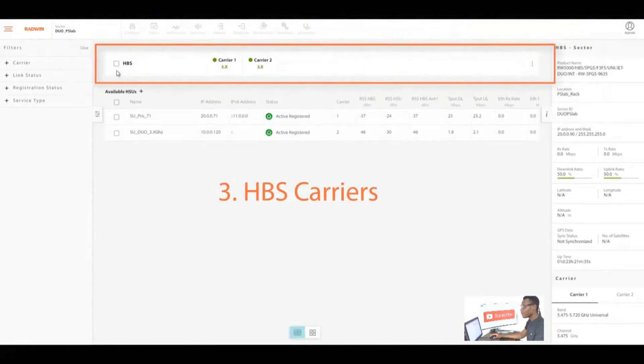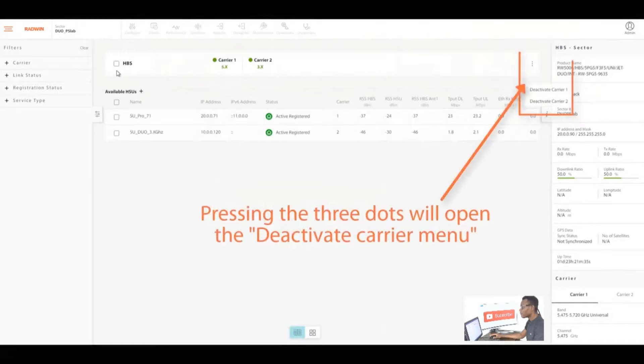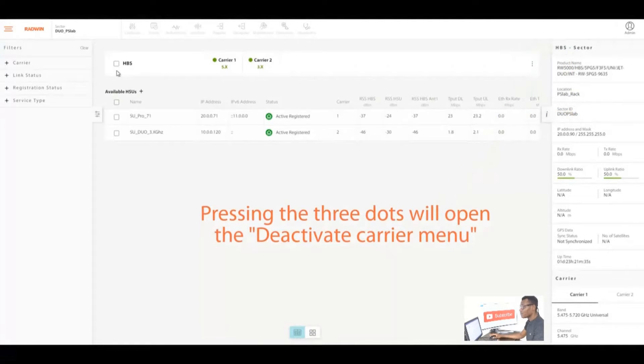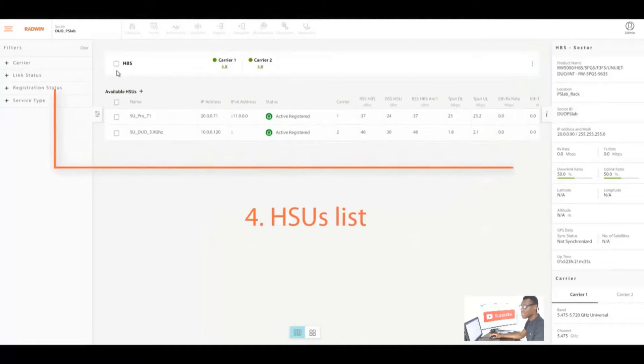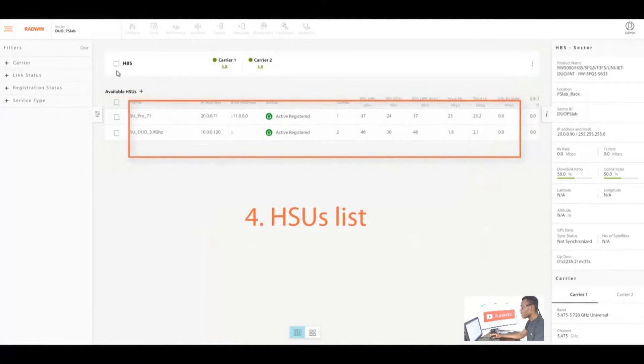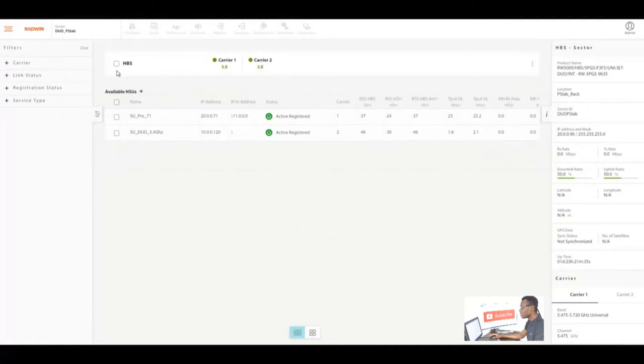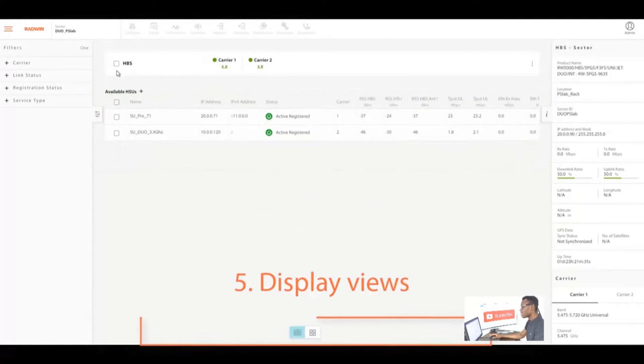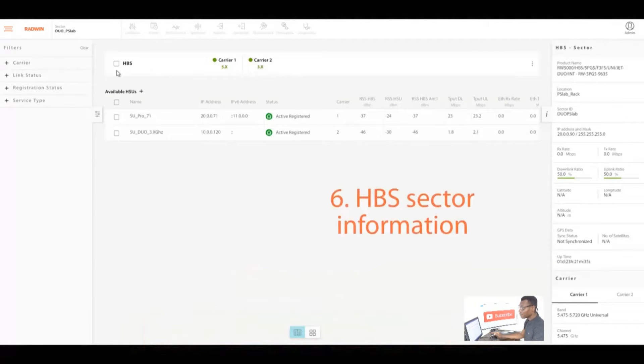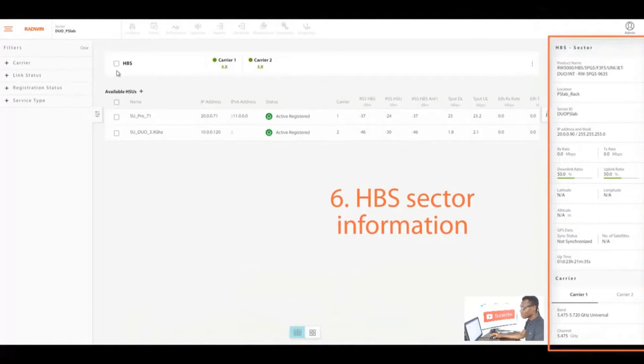At the far left you have the filters, on top of the menu you have the admin menu, and right under it you have the HBS status where you have the two carriers, that is the 5.x and the 3.x. You also have the activation button at the sub menu.